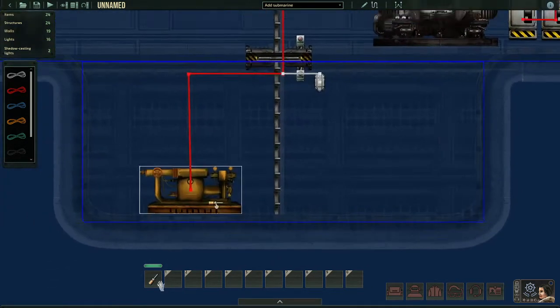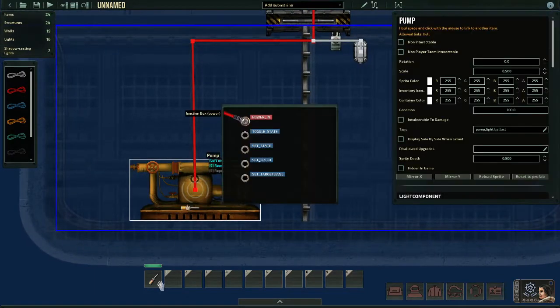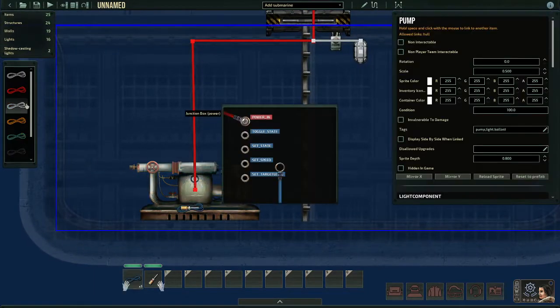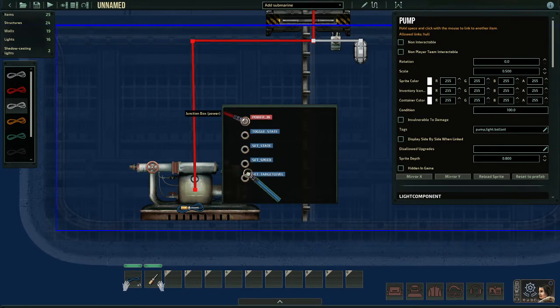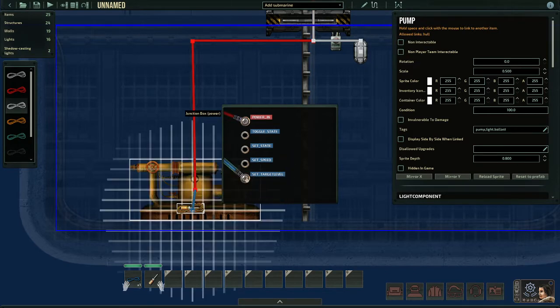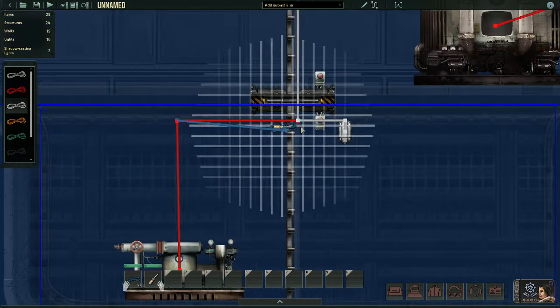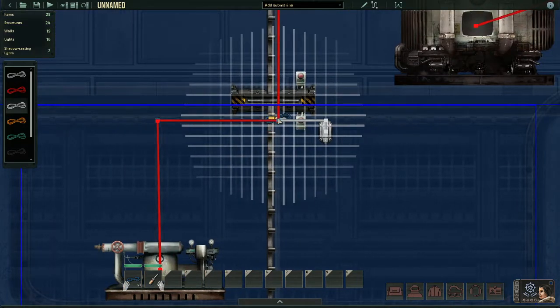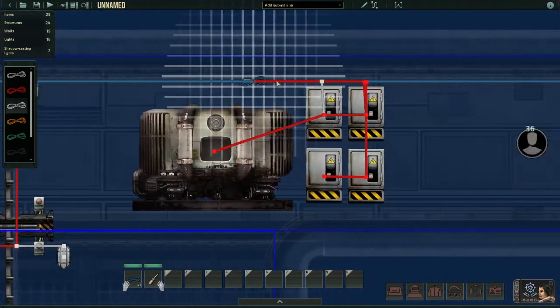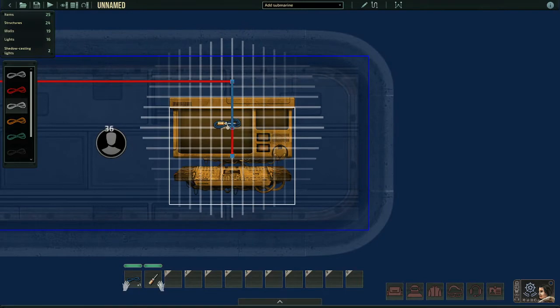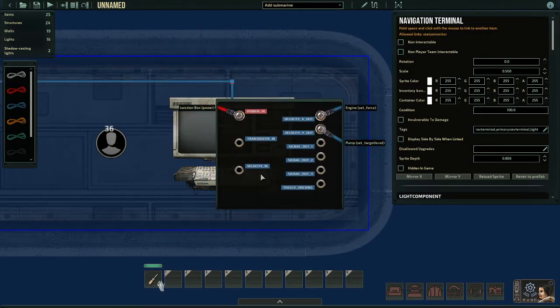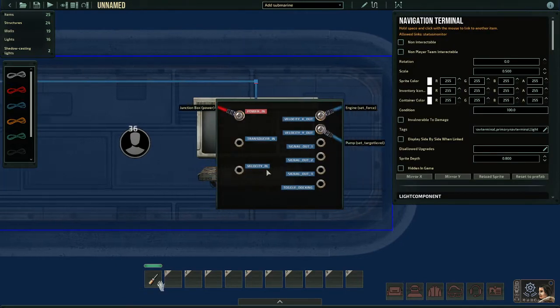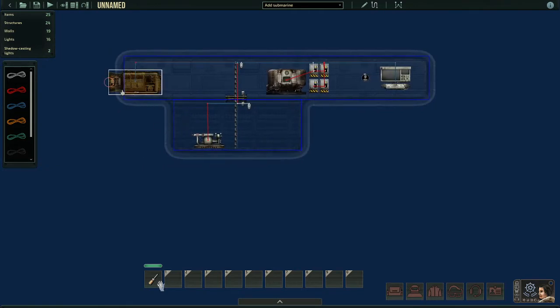Now, as for your ballast tank, you have to wire up the pumps. So, these pumps have a million different things. For the engine, it's pretty simple. For the pumps, it's a little bit more complicated. For the pumps, what you're going to need to do is take your wire and put it on set target level. Then, navigate to your navigation terminal or whatever other means you have of travel. And put it at velocity Y out. Now, you're basically all set up.